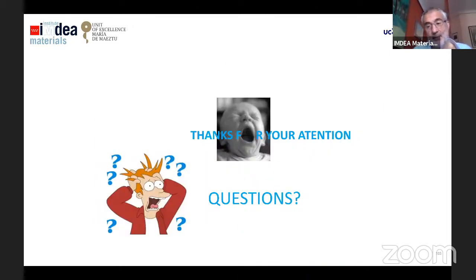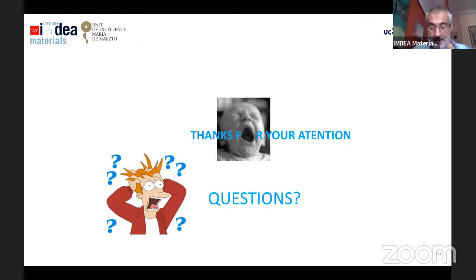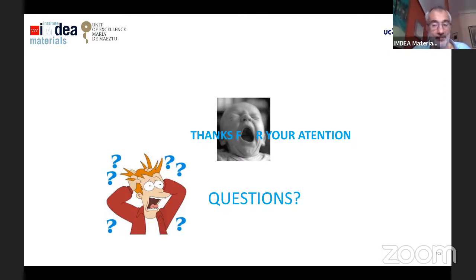We have made an overview of different PM methods. If you have any questions, you can address them to me by email. Please follow the next lecture, which will be devoted to the methods to improve the performance and properties of PM materials. Thank you very much for your attention.